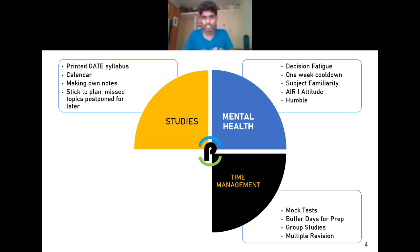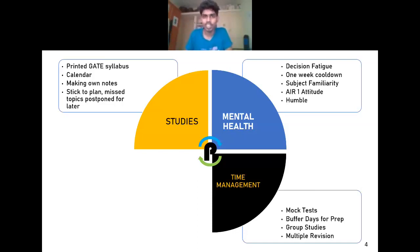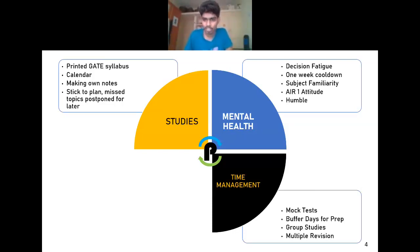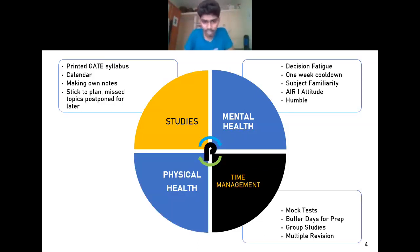Buffer days are valuable even if you don't skip any topic, because that cool-down time helps you see the syllabus from a different angle and find things you might have missed. Group study was also very effective — my preparation was about 50% solo and 50% group, and I learned much more during group study. Try to have a healthy group with the same mindset. Also, multiple revisions are critical: I did three revisions for GATE, which I'd never done for any other exam, and during the exam all the questions felt familiar.